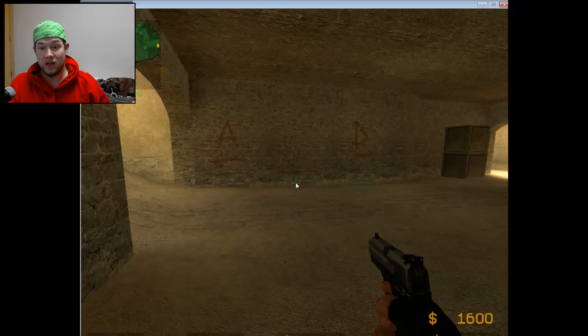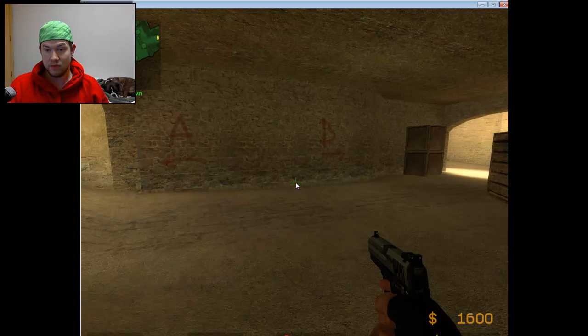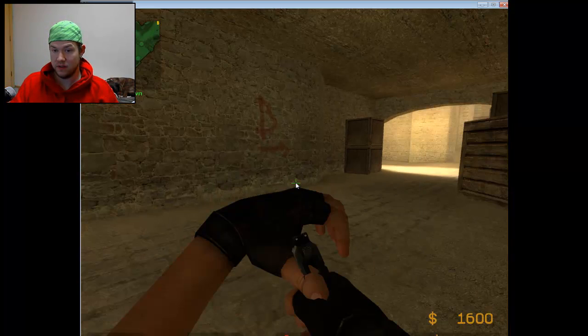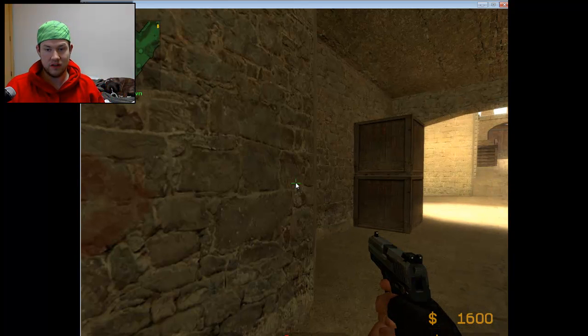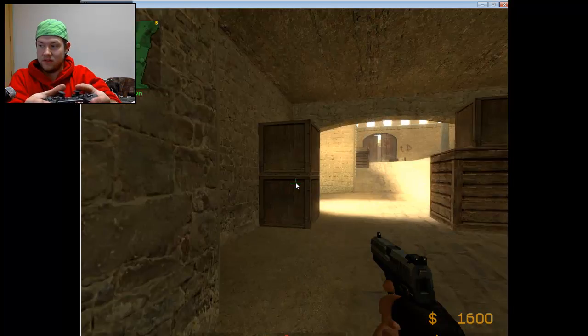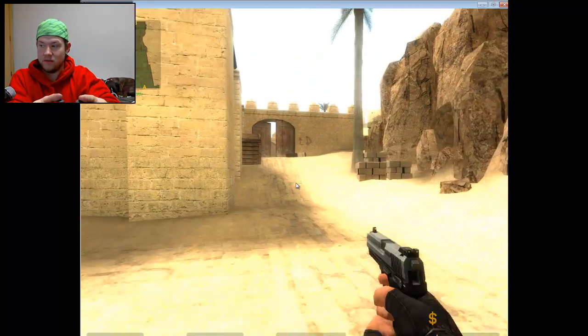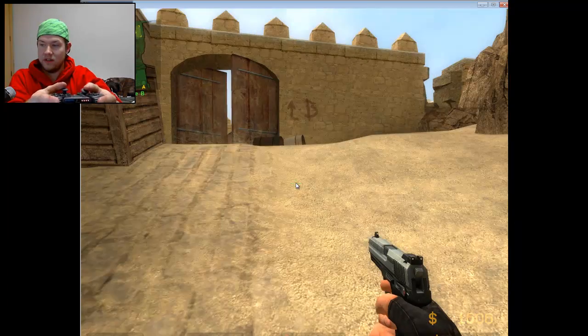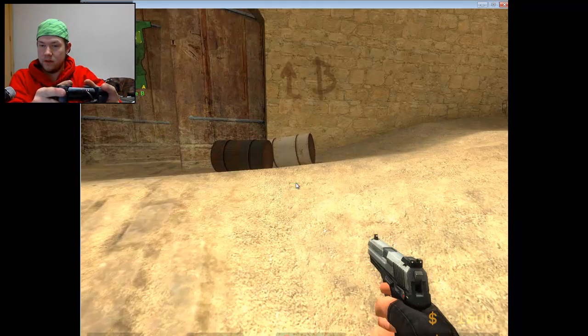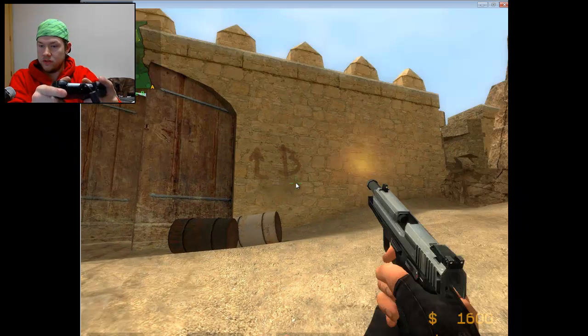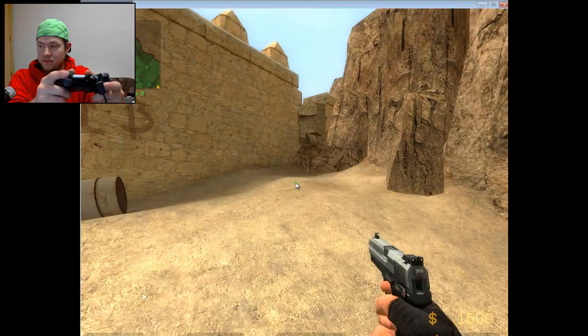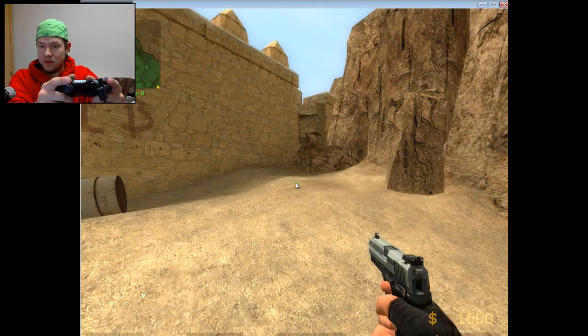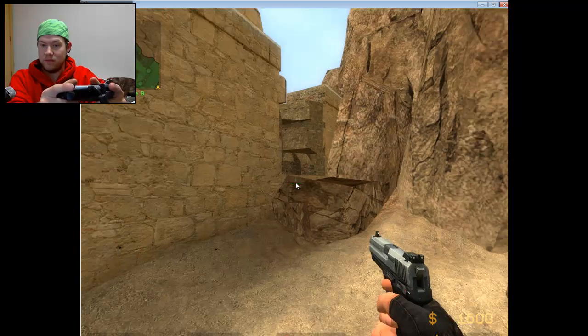Alright. Now we're in Counter-Strike Source, as you can see. And I'm using my controller to play Counter-Strike. So you can see this. Looking right and left with my right joystick. Moving forwards with the left. Switch weapons with the bumper. And shoot with the trigger. Crouch with left trigger.